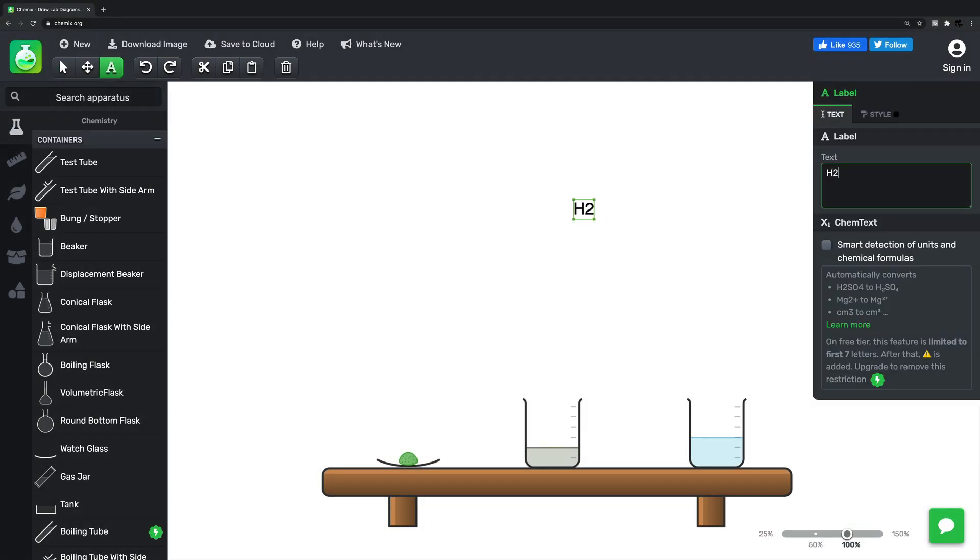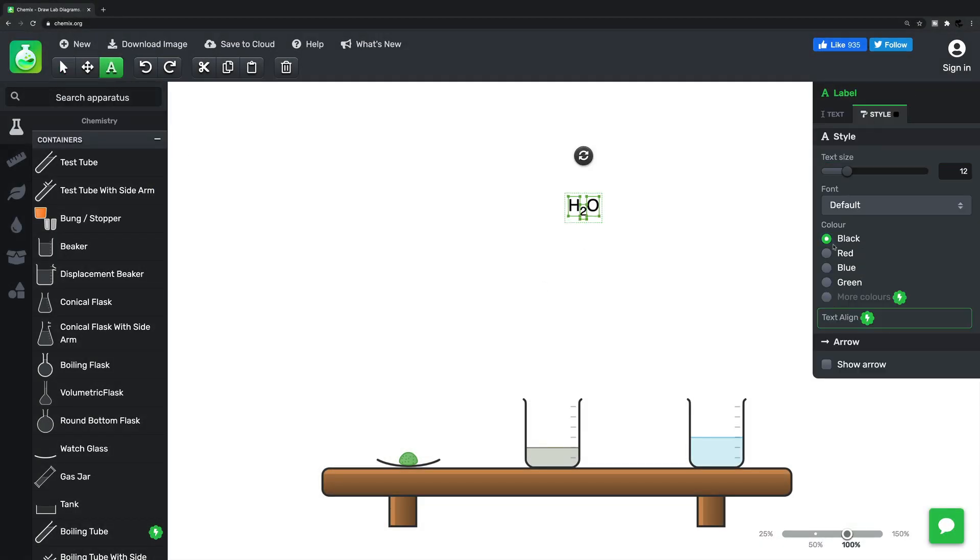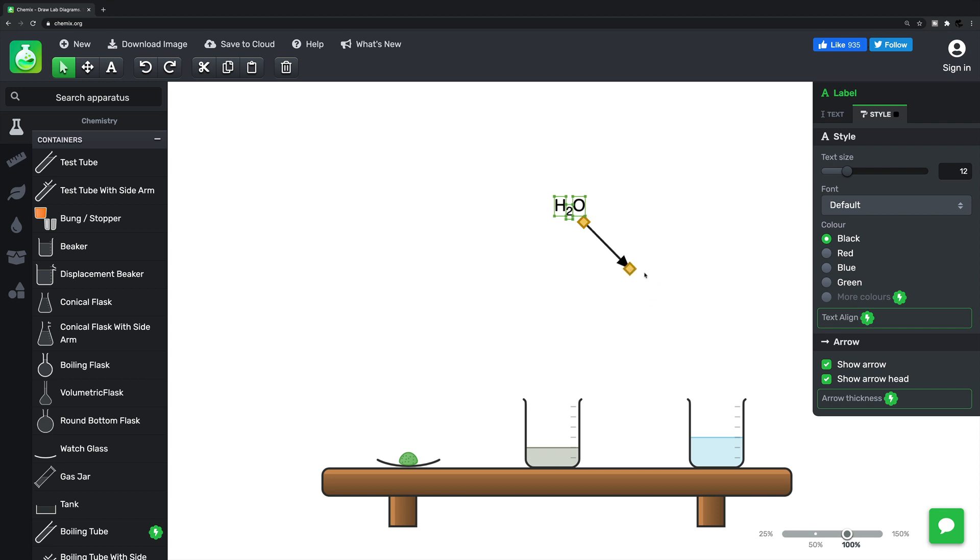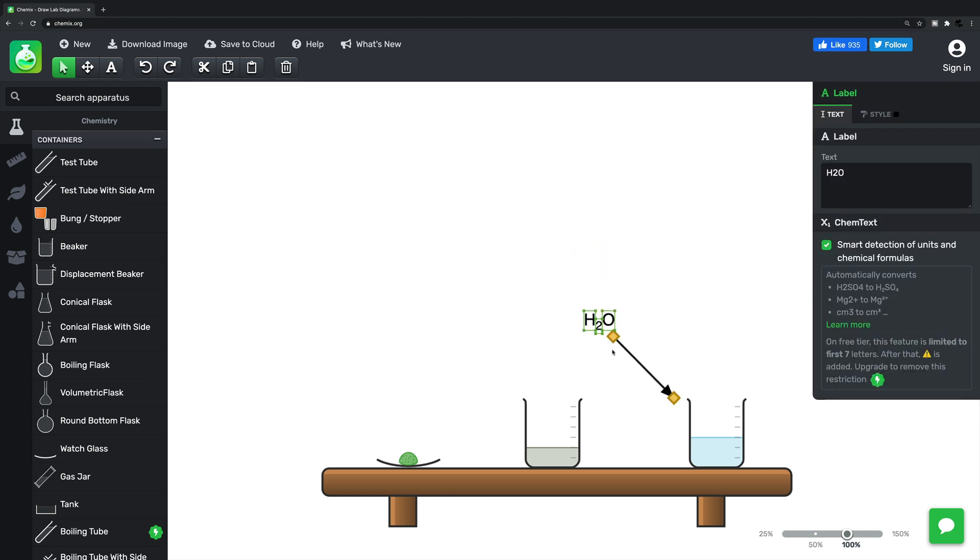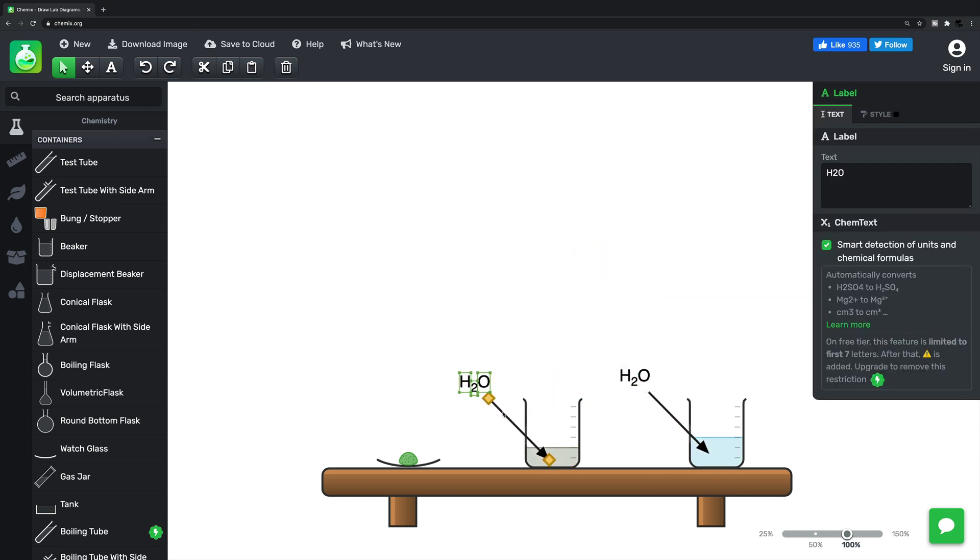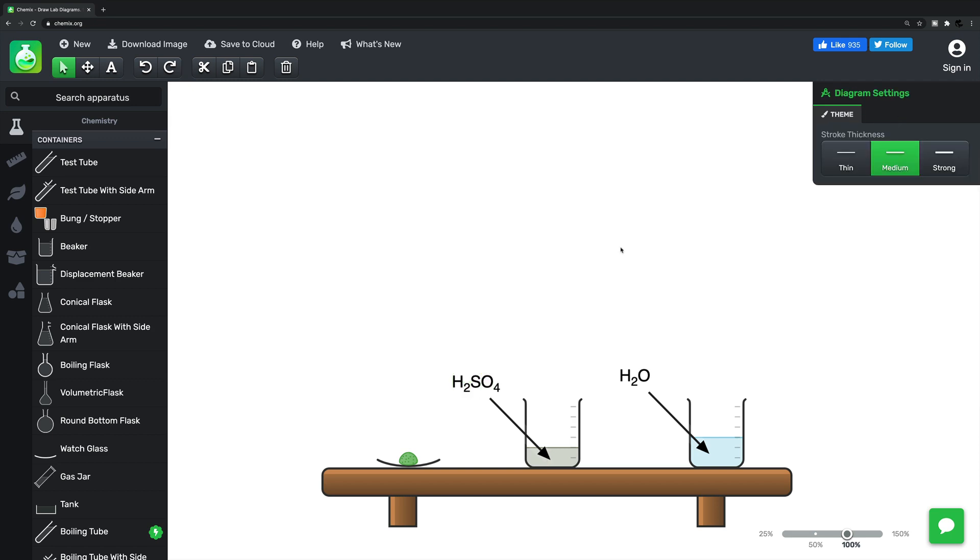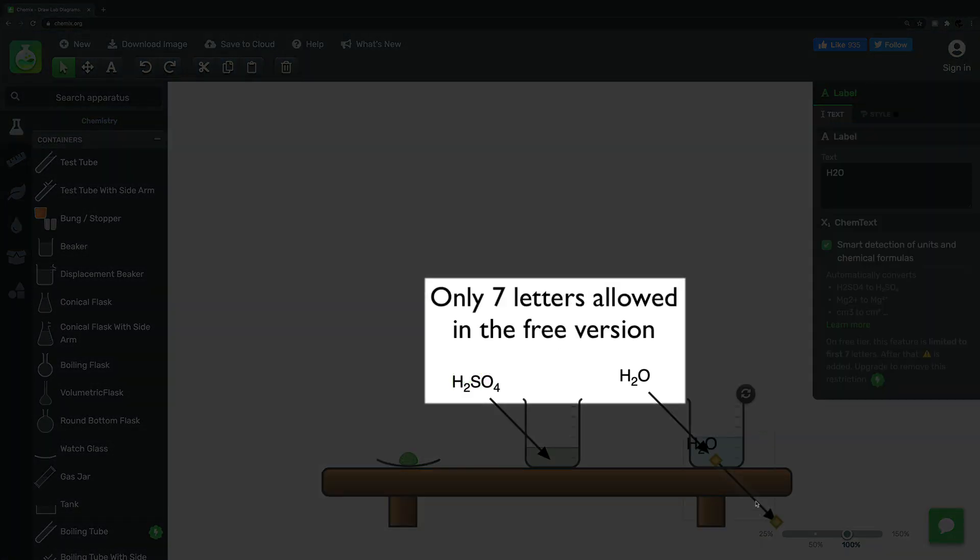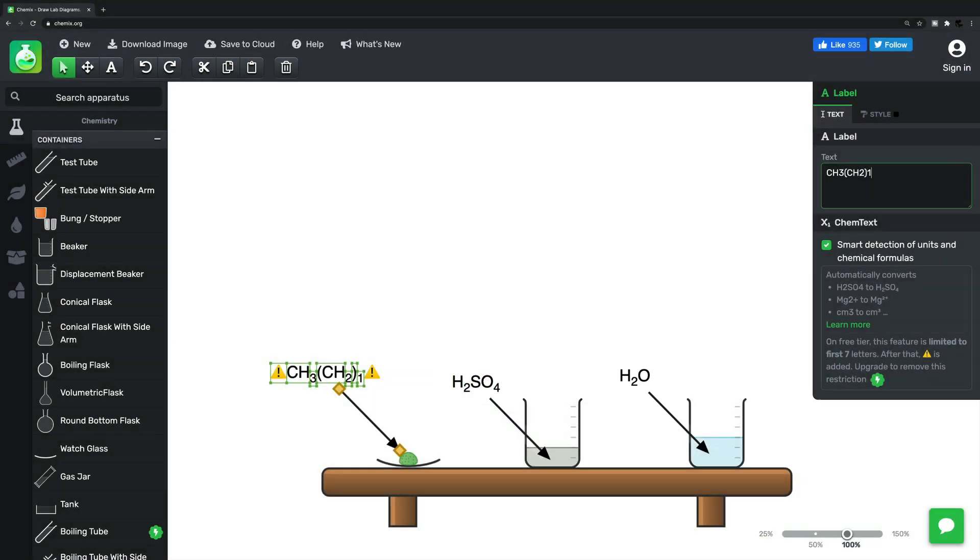And here's one of the additional features I mentioned earlier, smart detection of units and chemical formulas. Now you could take your downloaded image into Word and add formulas there, but having the feature here makes it more convenient and I find it to be far quicker.